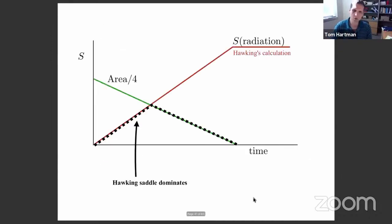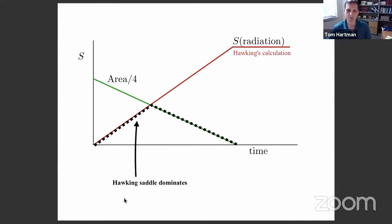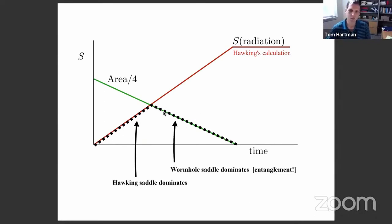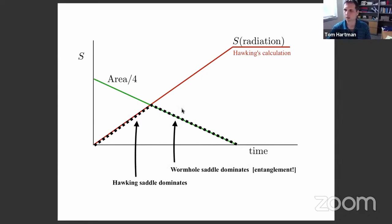Looking back at the page curve: at early times, the Hawking saddle dominates the path integral. At late times, that saddle is suppressed by entanglement, and the wormhole saddle dominates the path integral.